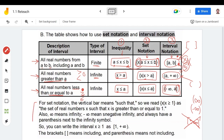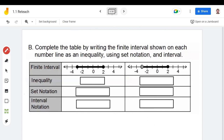Now let's take some examples. Complete the table by writing the finite interval shown on each number line as an inequality, using set notation and interval notation. For the first question, we have a number line with a closed circle at negative three and a closed circle at two. The domain starts at negative three and goes to two.